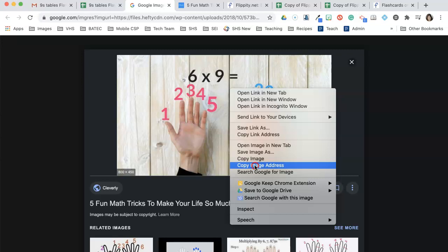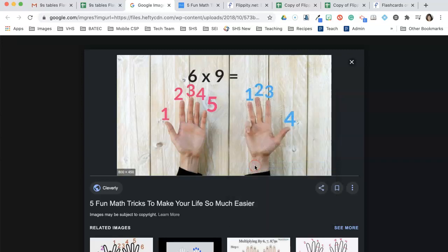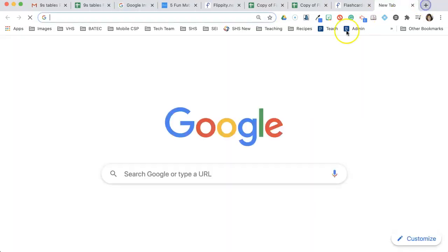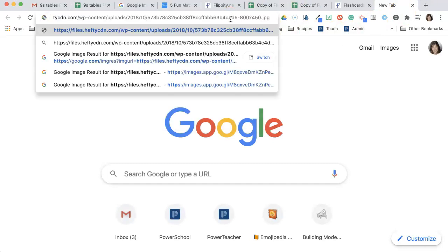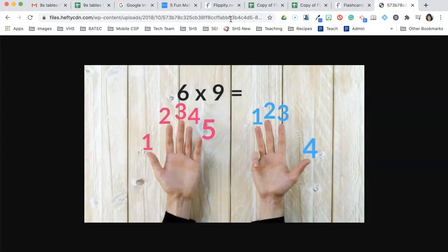Copy image address. There is an address just for that image. Watch what happens. I'm going to copy that image address and I'm going to show you. I'm going to click to the side here and I'm going to paste.